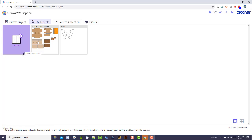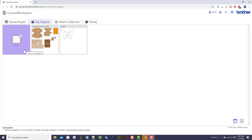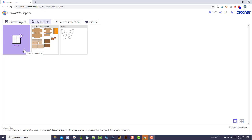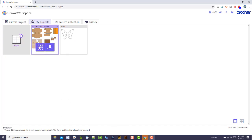I'm going to demo how you can use Canvas Workspace, and this is the online version—you have to use the online version to move things around and basically place things on mats by color.